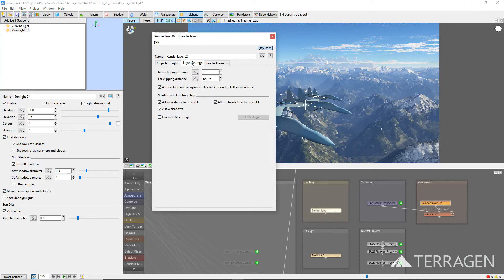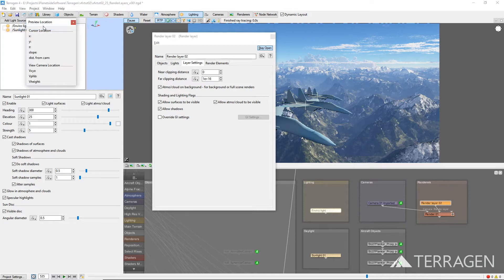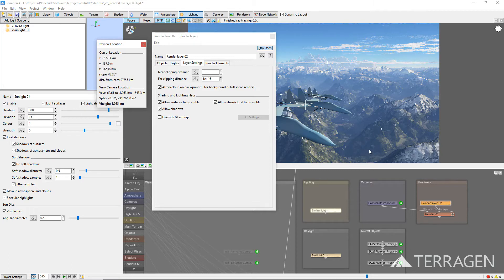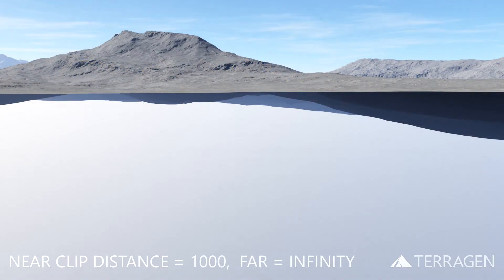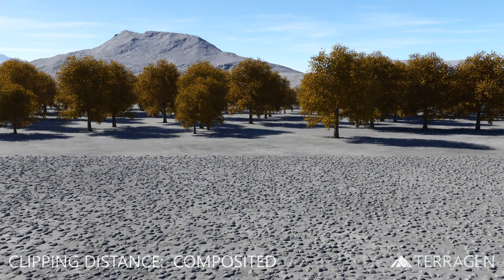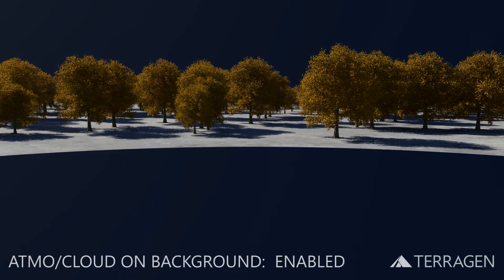Under the Layer Settings tab are a number of specialized parameters and render setting overrides which can be applied to the current render layer. The near and far clipping distances allow you to define a rendered image based on the distance from the camera by simply entering the values in meters for each parameter. To determine a position's actual distance from the camera, click on the View menu option on the menu bar and select 3D Preview Location to open up its floating window. Then hover the mouse pointer over the location of interest in the 3D preview, while watching the Distance from Camera display update on the 3D Preview Location window. Here are some rendered examples to illustrate the use of the clipping distances.